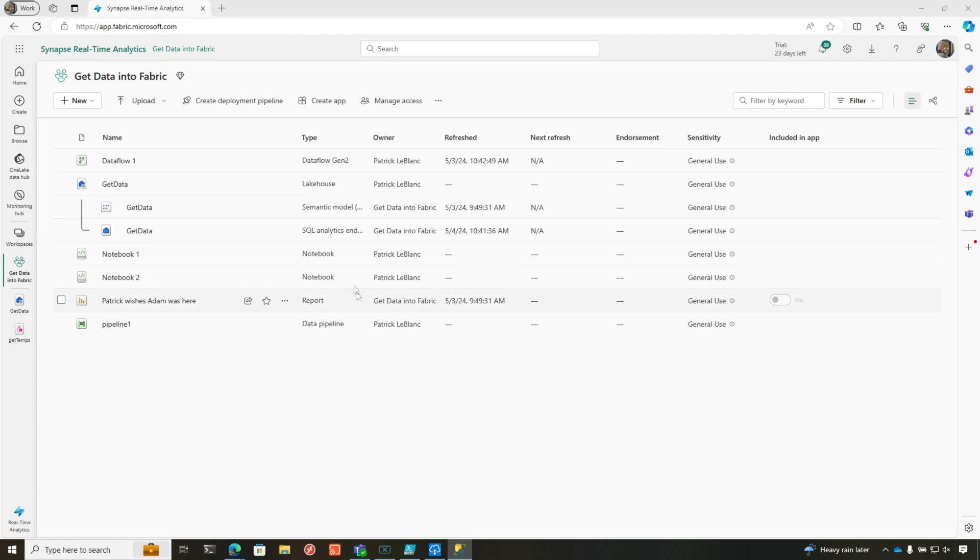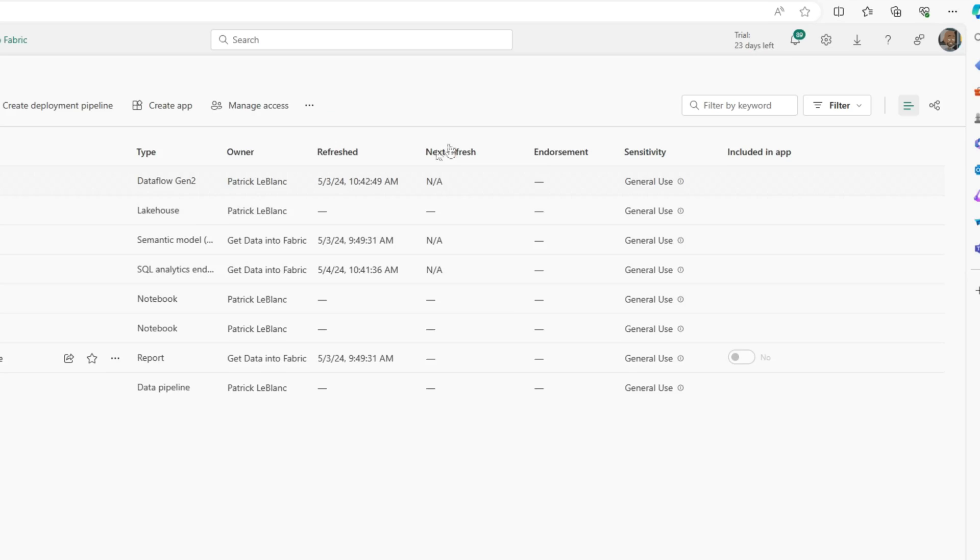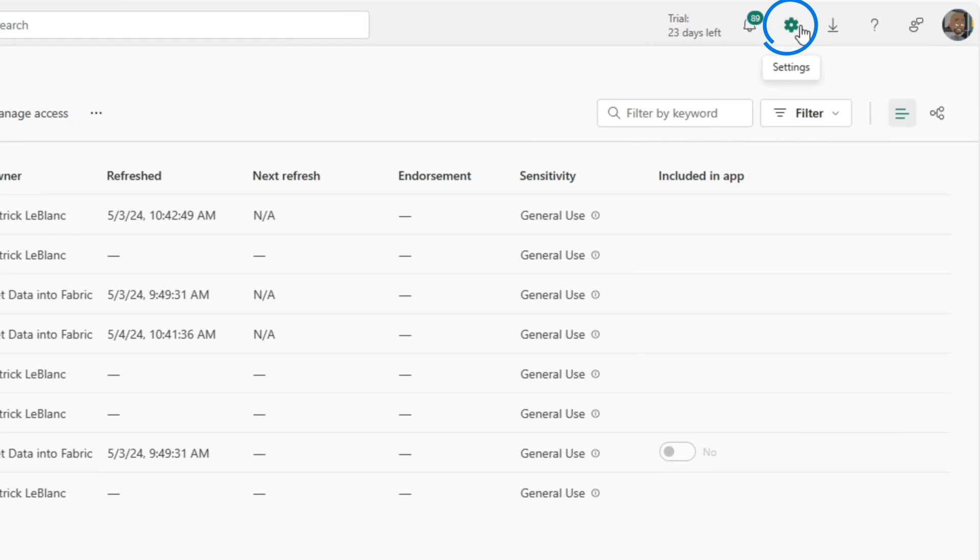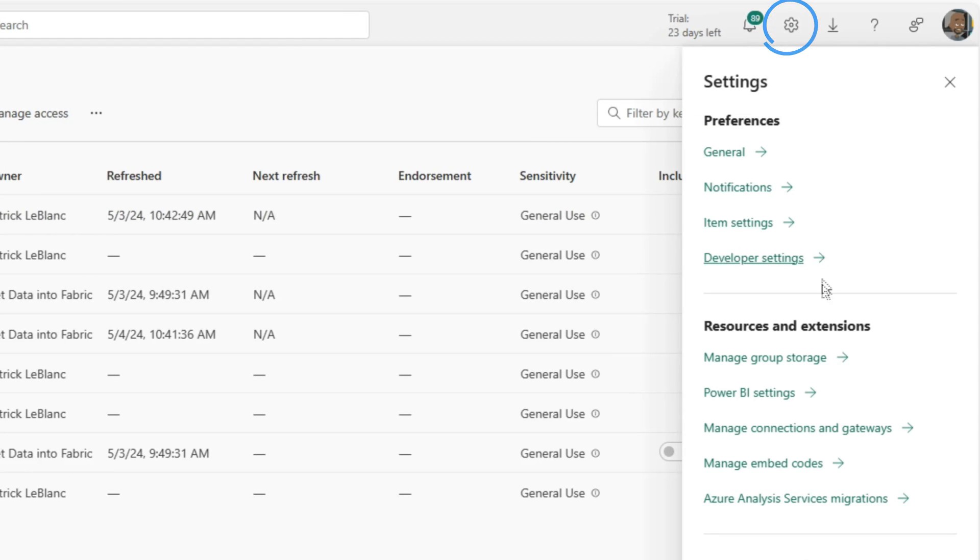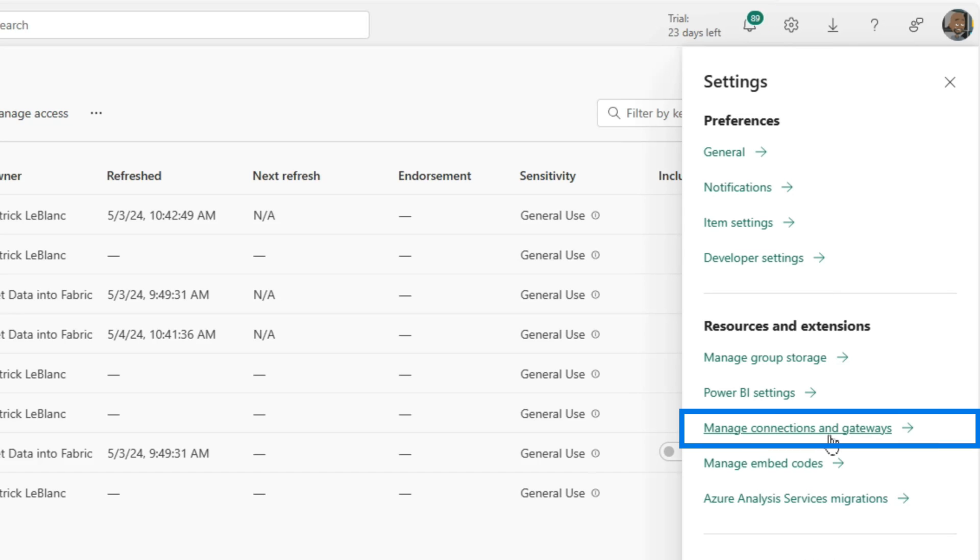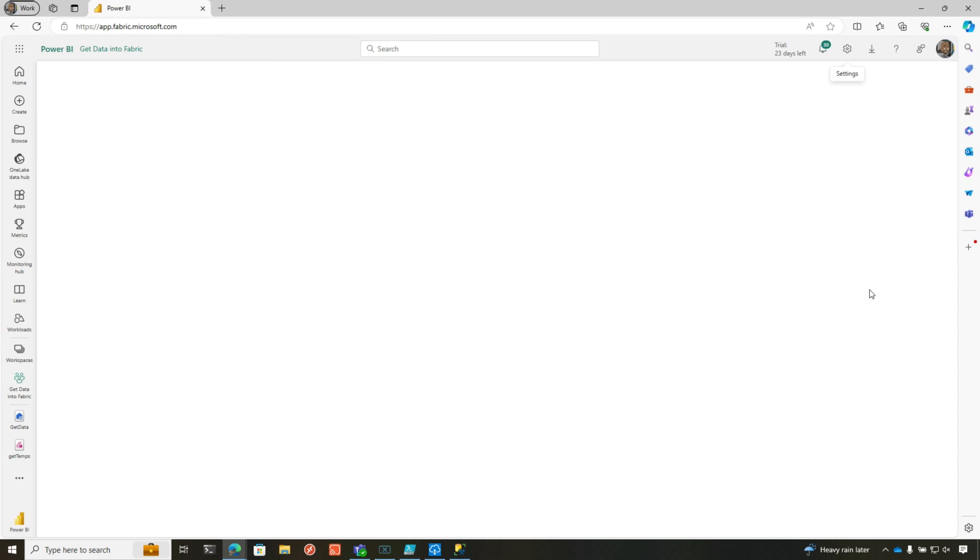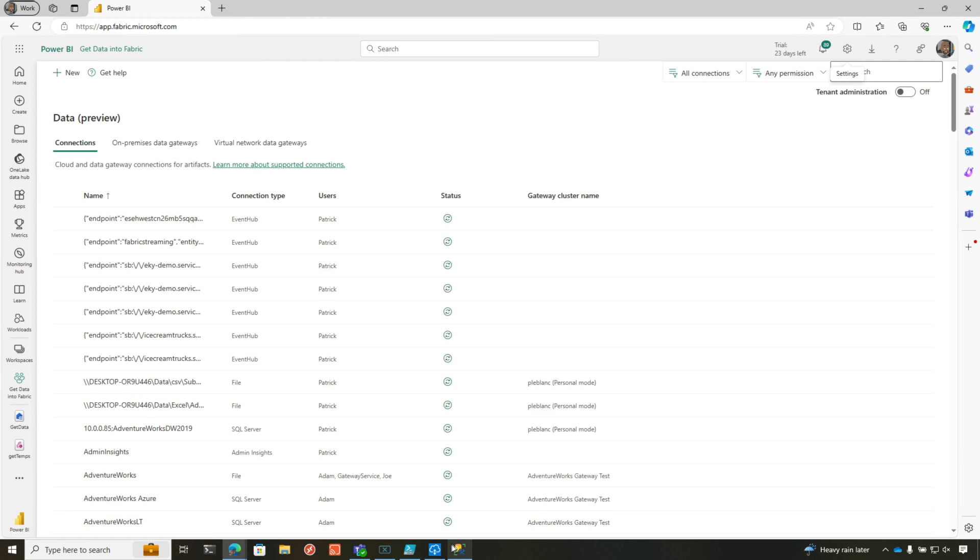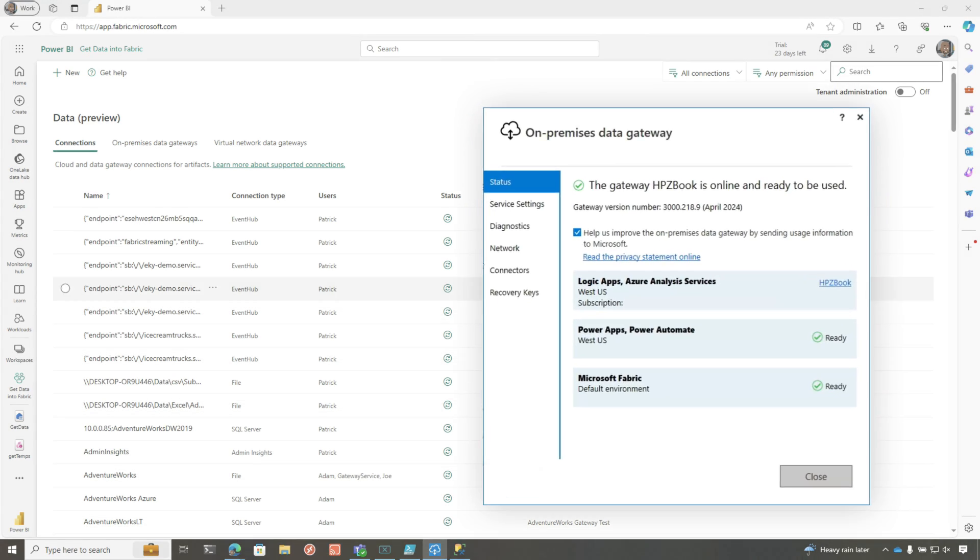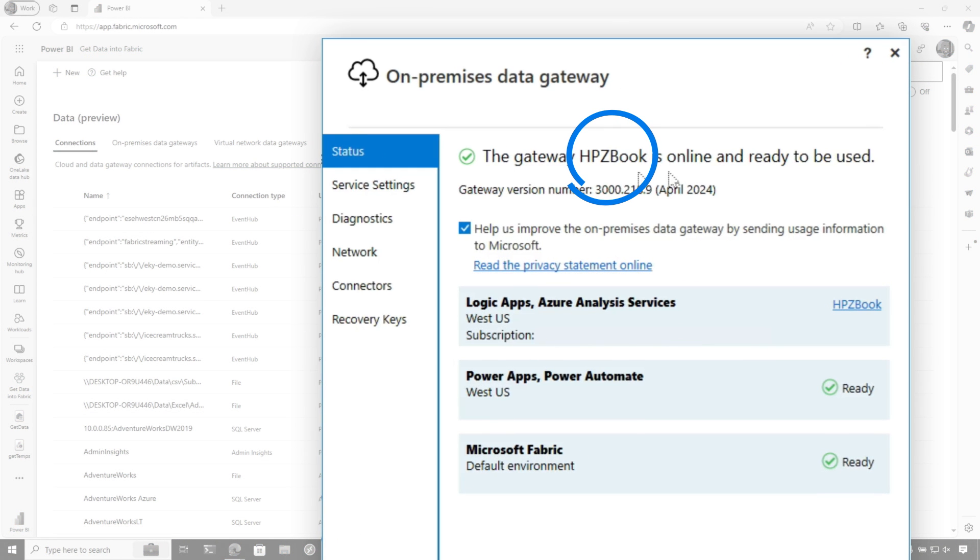The first thing you want to do is, before you even create your pipeline, you want to go out to manage your connections and gateways. And we want to make sure that it can see my gateway. So you can see here, I have my gateway running. It's HBZ book. That's the name of my gateway.